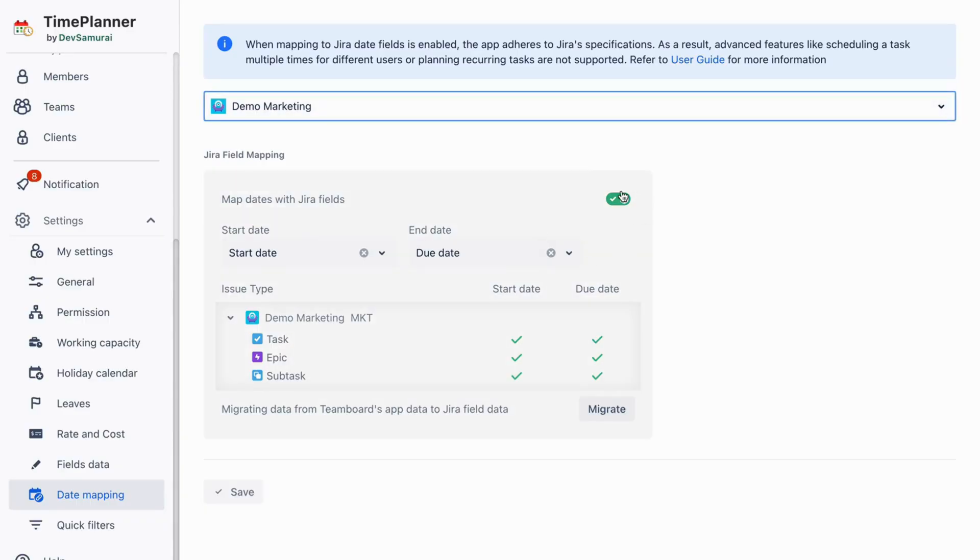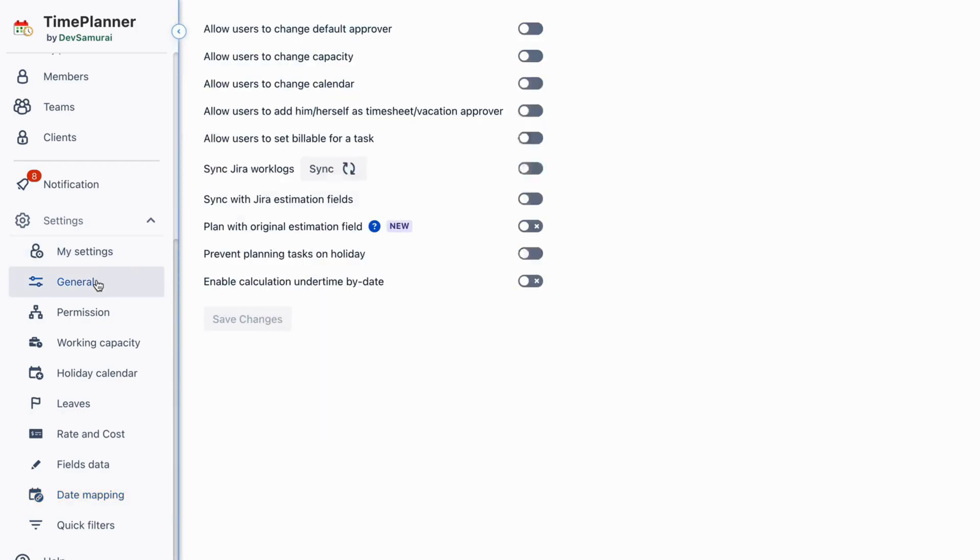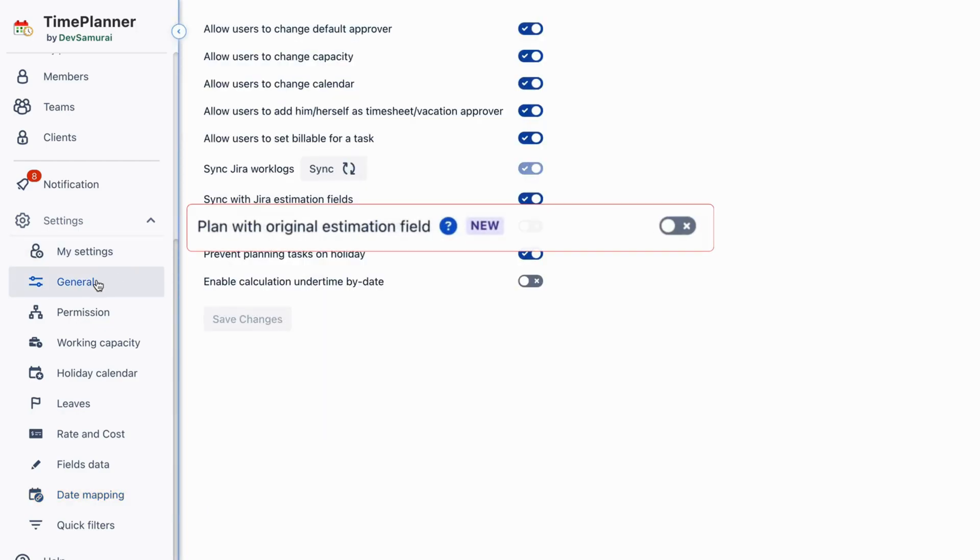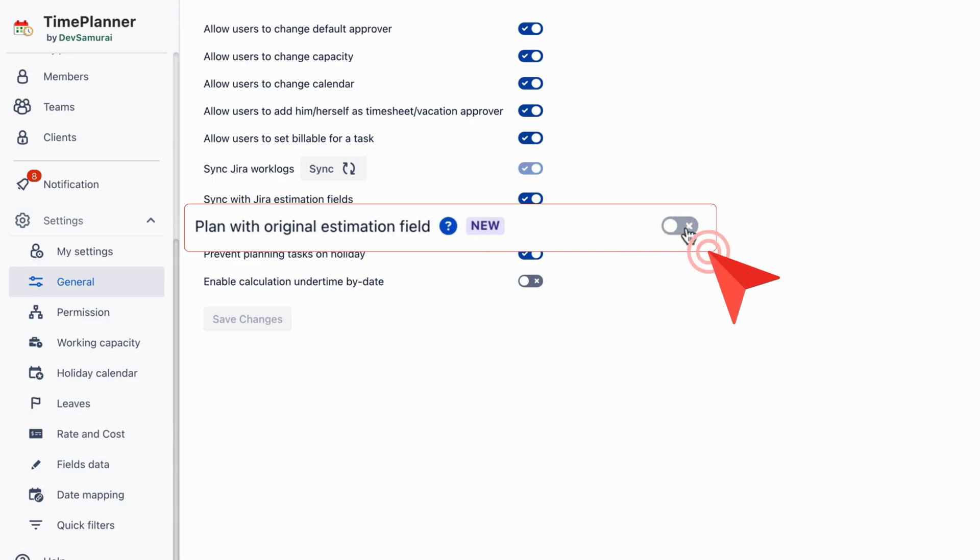First, ensure your project has Date Mapping enabled. Go to General Settings and turn on the Plan with Original Estimation field.